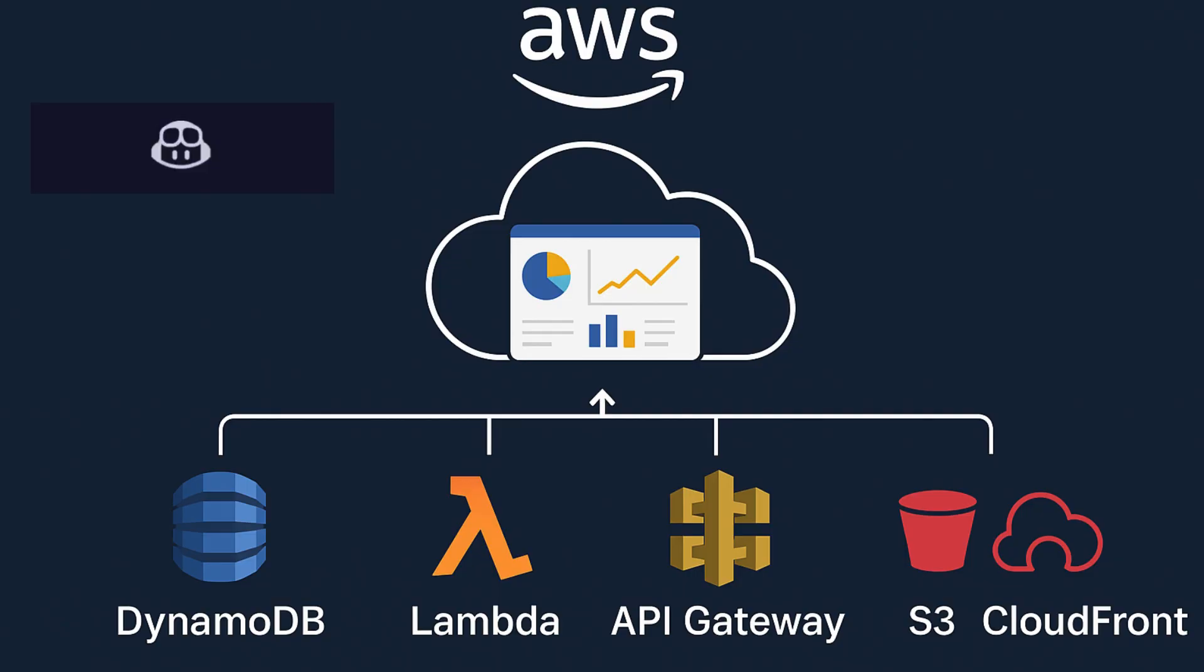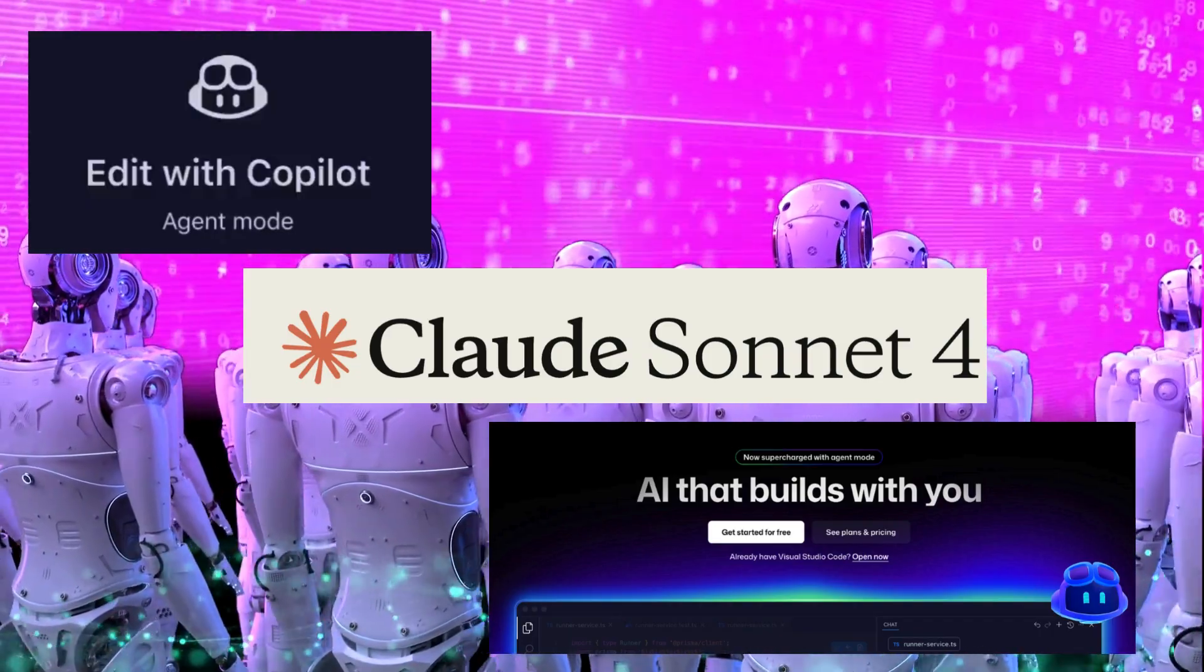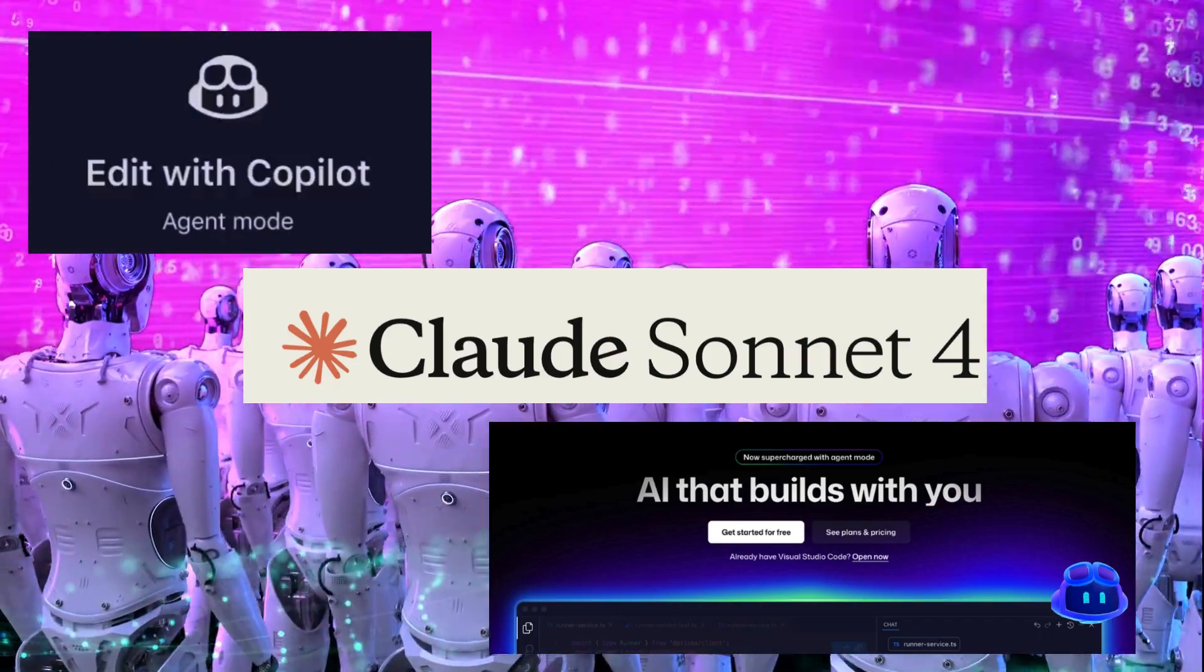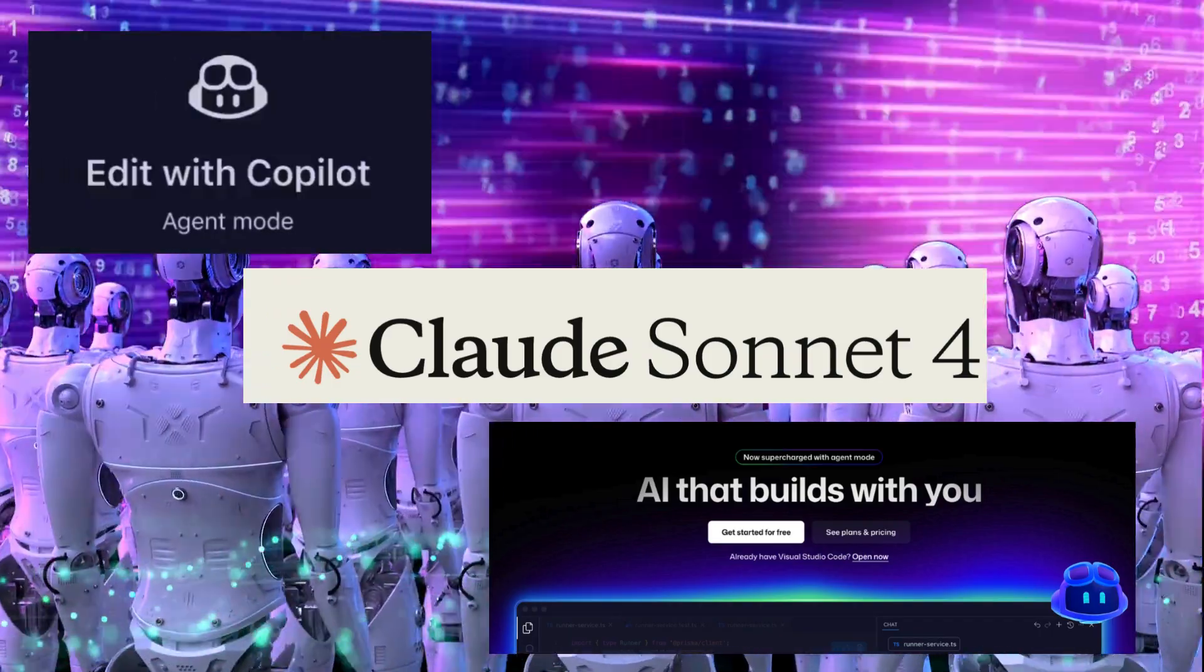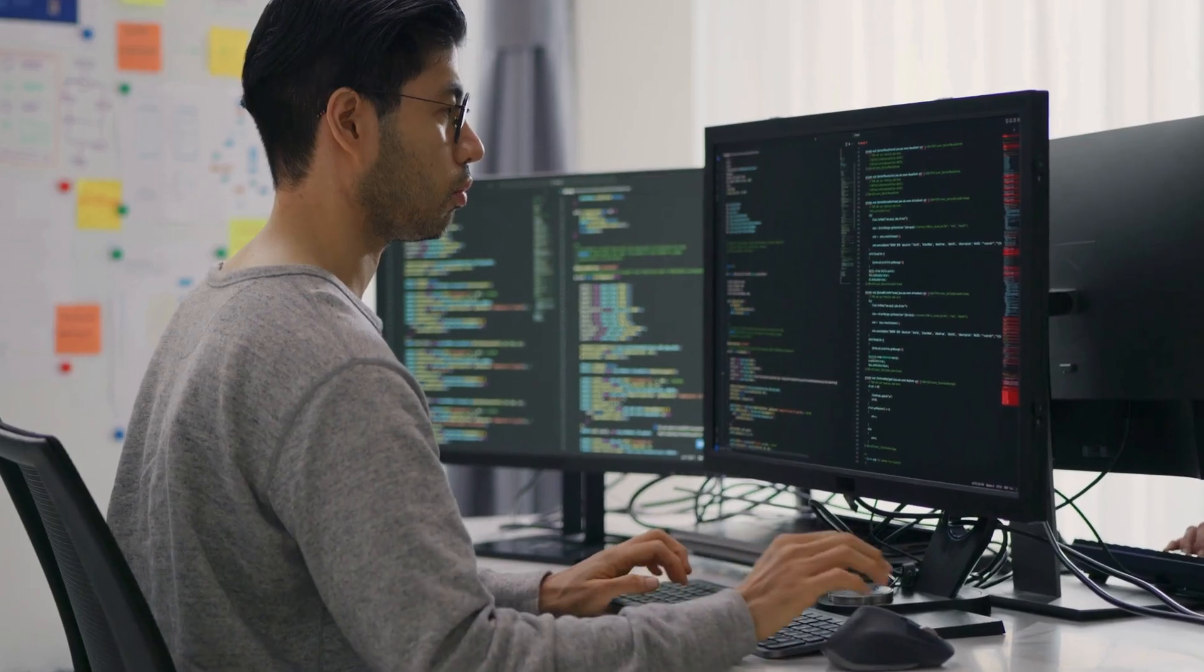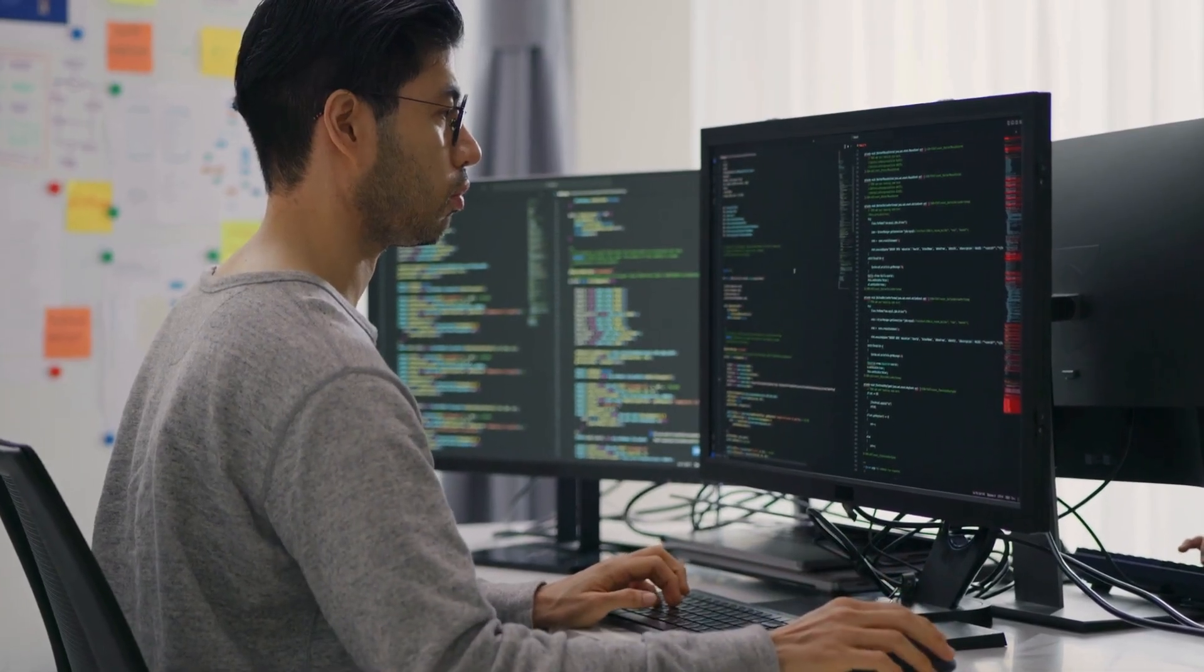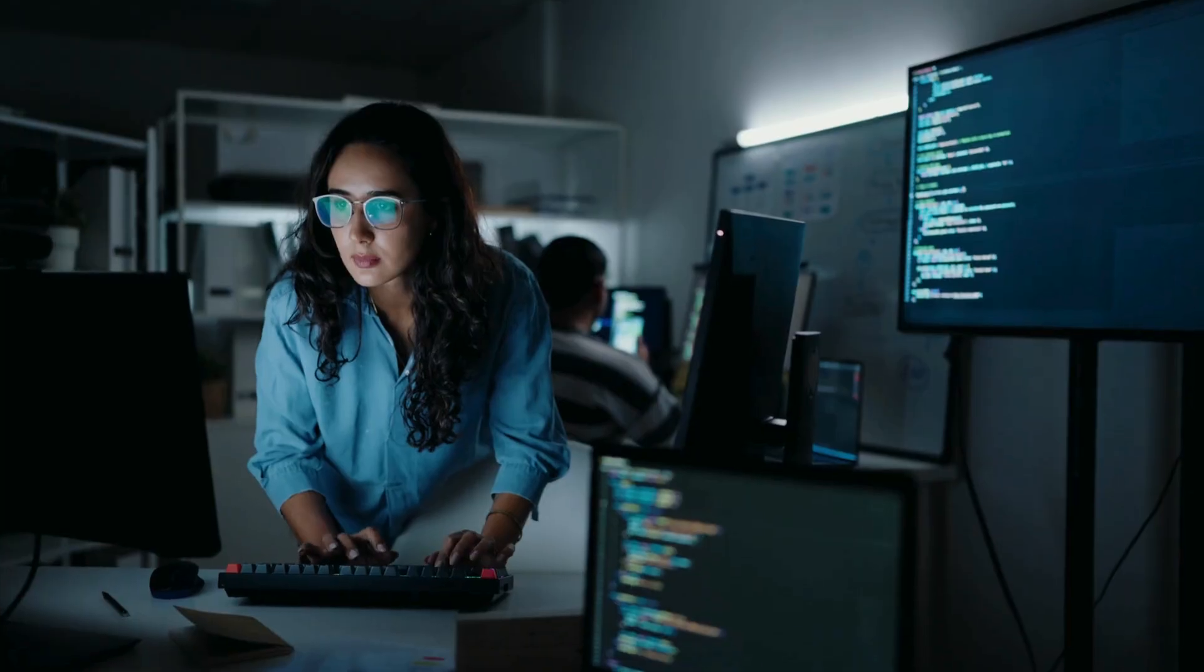We'll create a React front-end, AWS back-end with database, deploy to production, and serve real users. This is Vibe Coding, where you describe what you want and AI builds it for you. Ready to see the future of development? Let's get started.